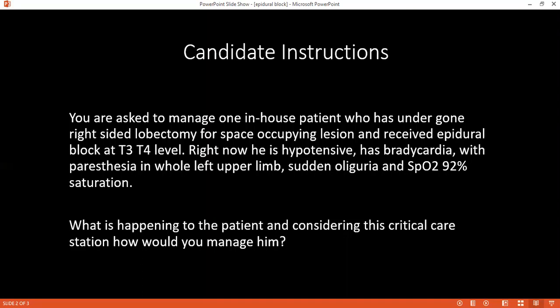The patient must have had a neuraxial anesthesia. Yes, good. Can you tell me what are the advantages — why the epidural catheter was preferred in this patient? What are the advantages of giving an epidural block?